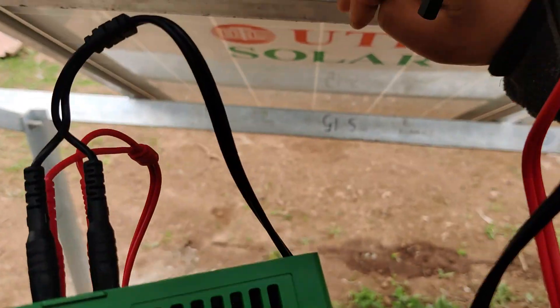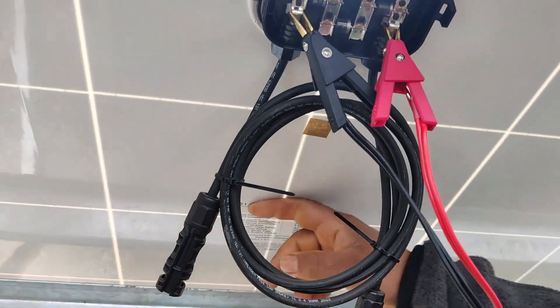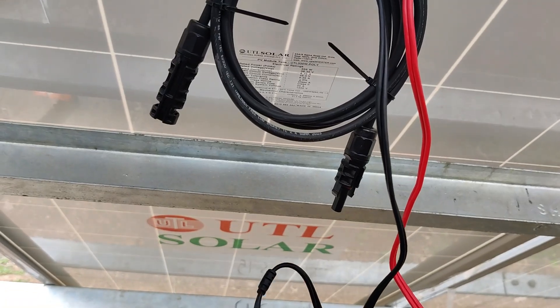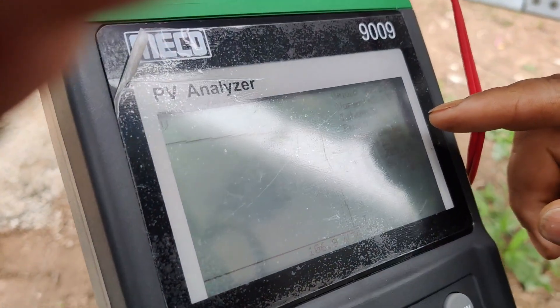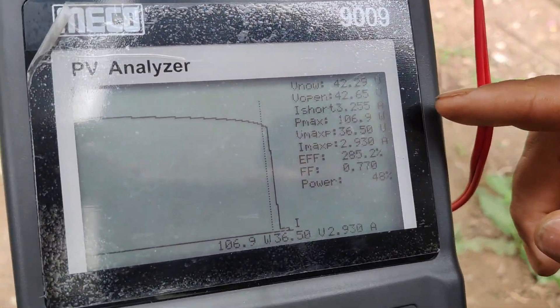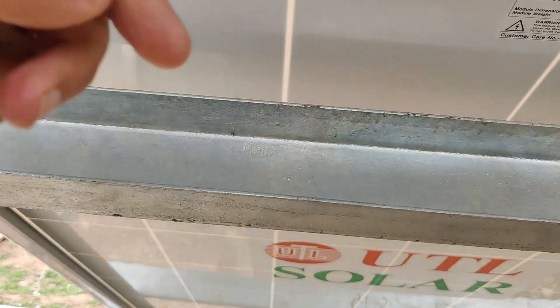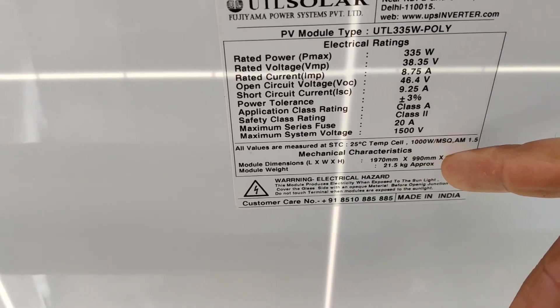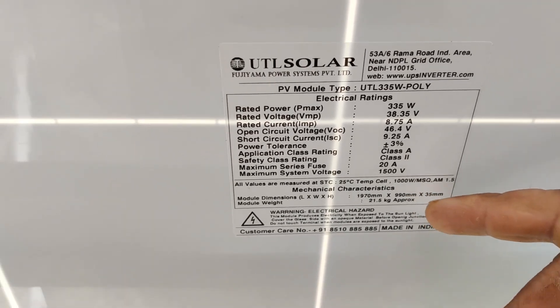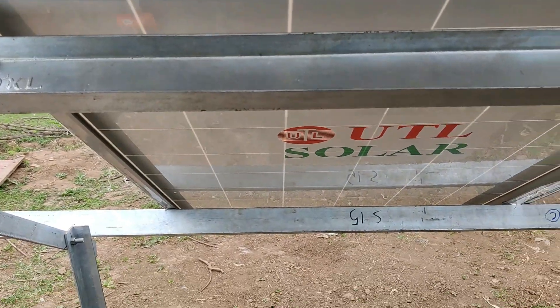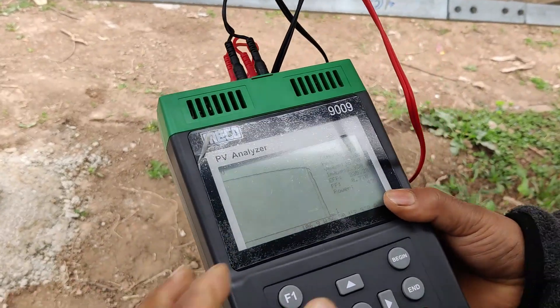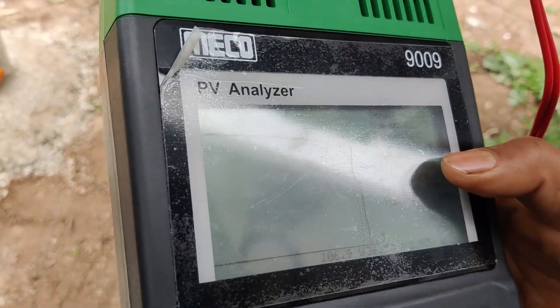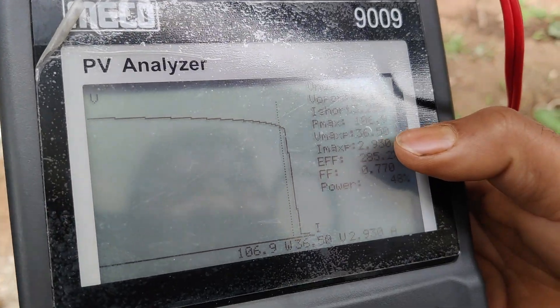The datasheet shows a short circuit current of 9.25 amps, but the analyzer is reflecting only 3.255 amps. This mismatch is because the datasheet parameters correspond to 1000 watts per meter square irradiance, whereas our current irradiance is much lower — around 160 watts per meter square — hence the short circuit current measured is significantly less.